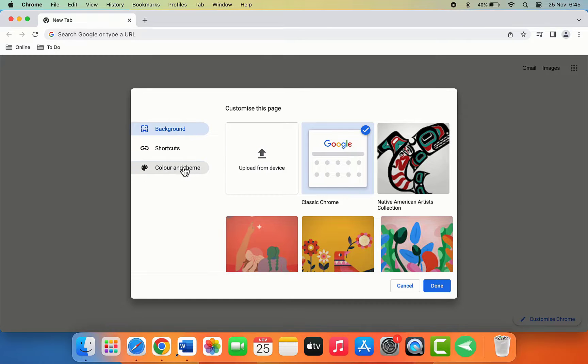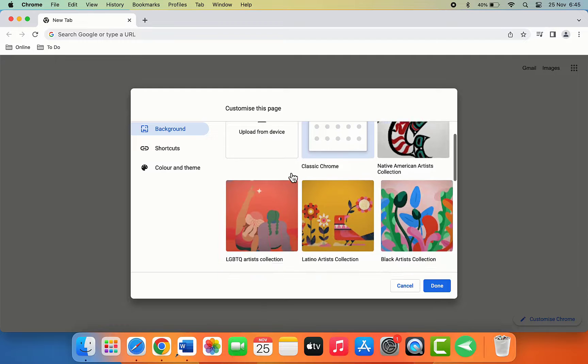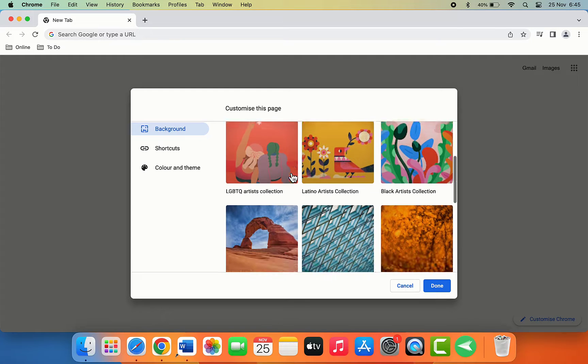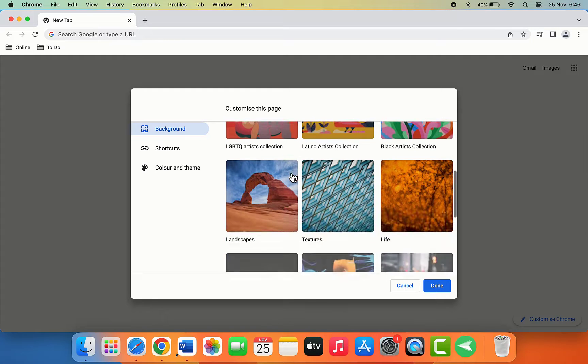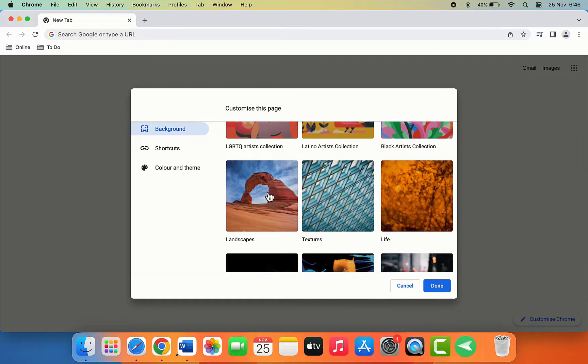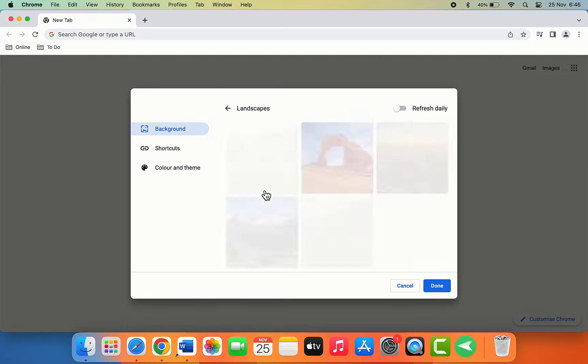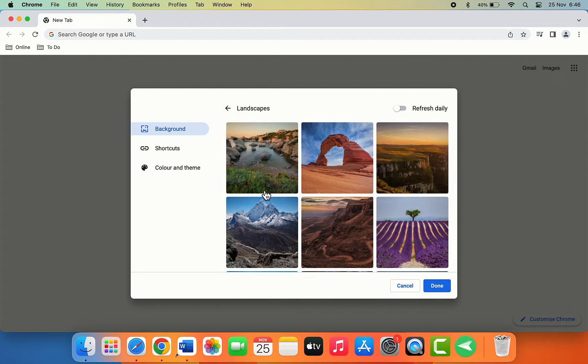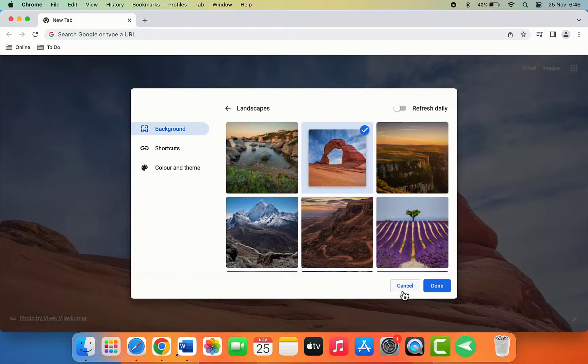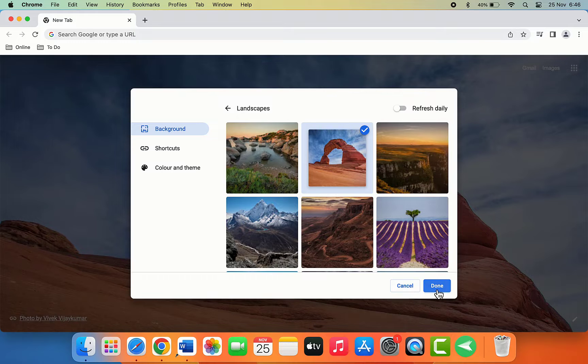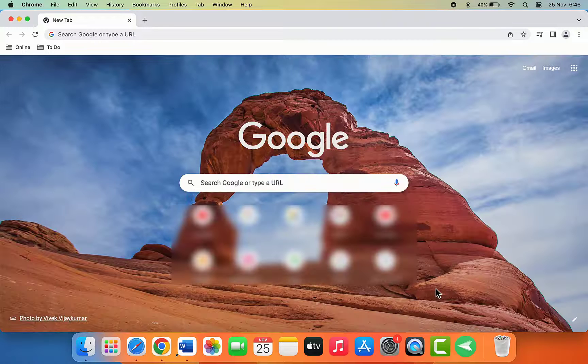Go to the background tab and here you can get lots of wallpaper options. As you can see, from here you can easily set any wallpaper for your Google Chrome browser.